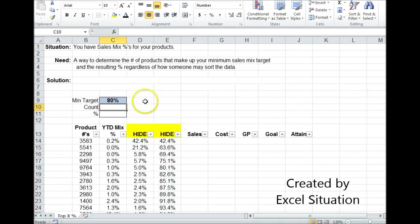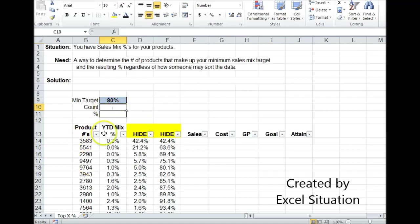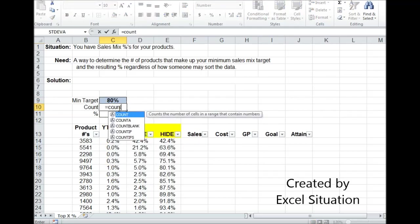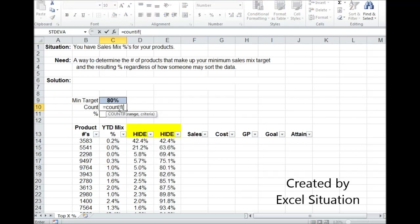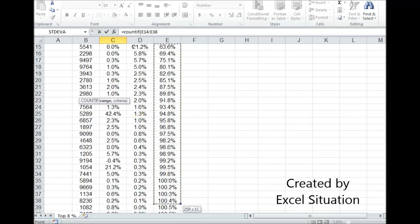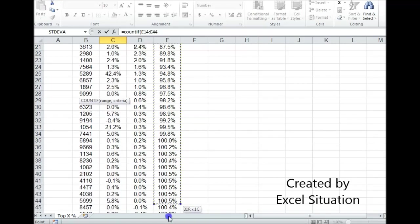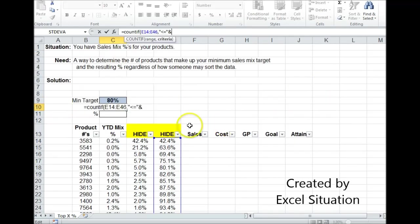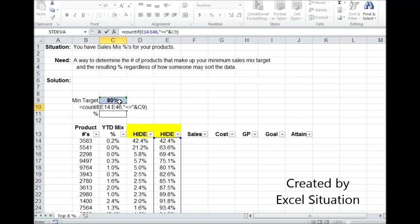Now I'm going to come up here and work on what I'm actually looking for. I want to know how many of my products make up at least 80% of my sales mix. So I'm going to use COUNTIF. I'm going to COUNTIF on this column right here. Come all the way down. And then I've got to type in the criteria next. The criteria is going to be less than or equal to, then I need the ampersand. And it's going to be less than or equal to whatever I typed in here for my target.